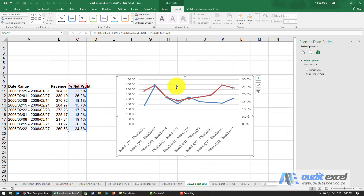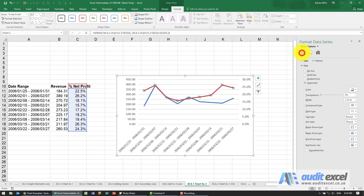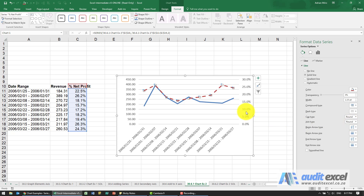Now you can see the data on both axes and you can see the trends clearly. We're going to make the net profit line a dashed line. It's currently highlighted, so go to Fill, then Line, select Dashed, and choose the style you prefer.